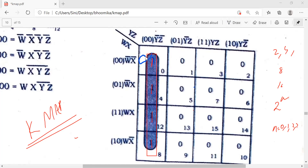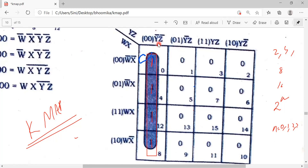Then I look at what is common. w̄x̄, w̄x, wx, wx̄ — there is nothing common among those, so I cannot take them. The only common term is ȳz̄. So our answer is ȳz̄ — it's a very easy thing.